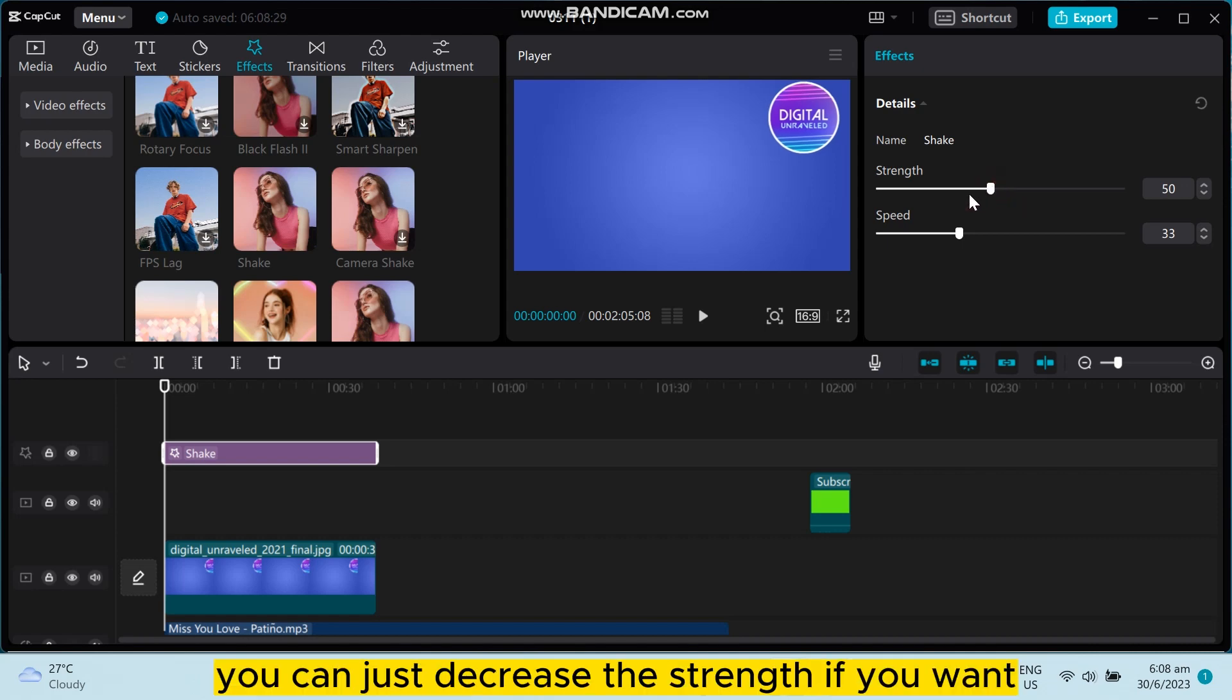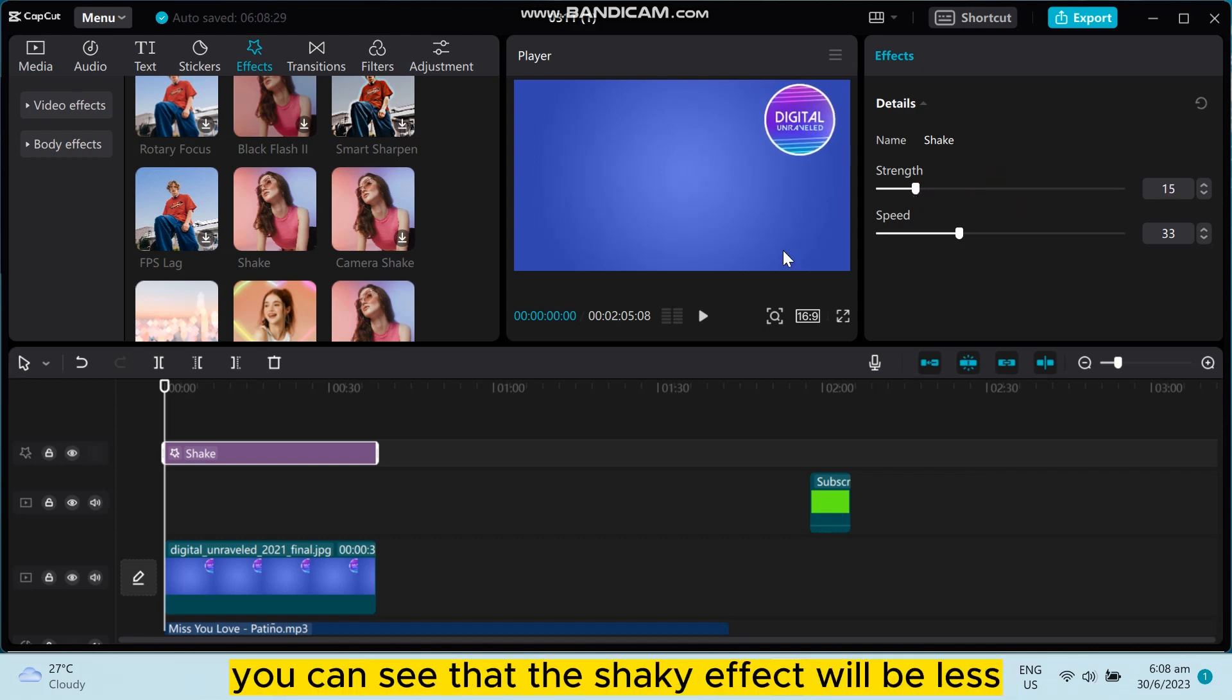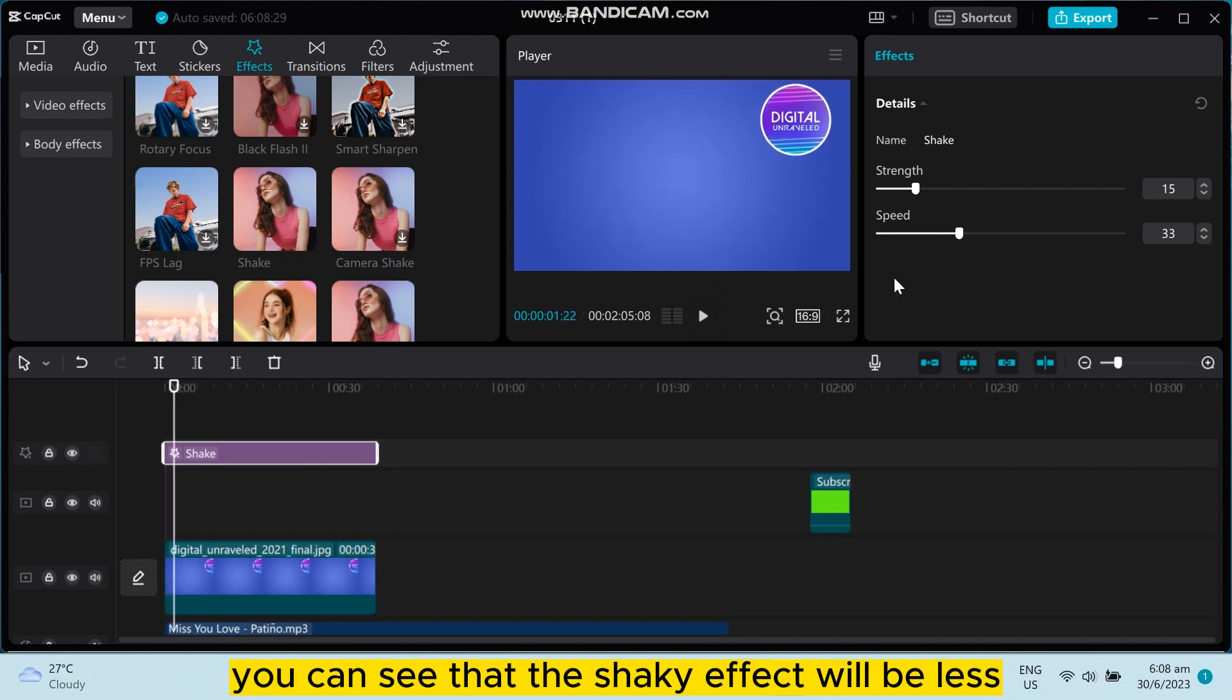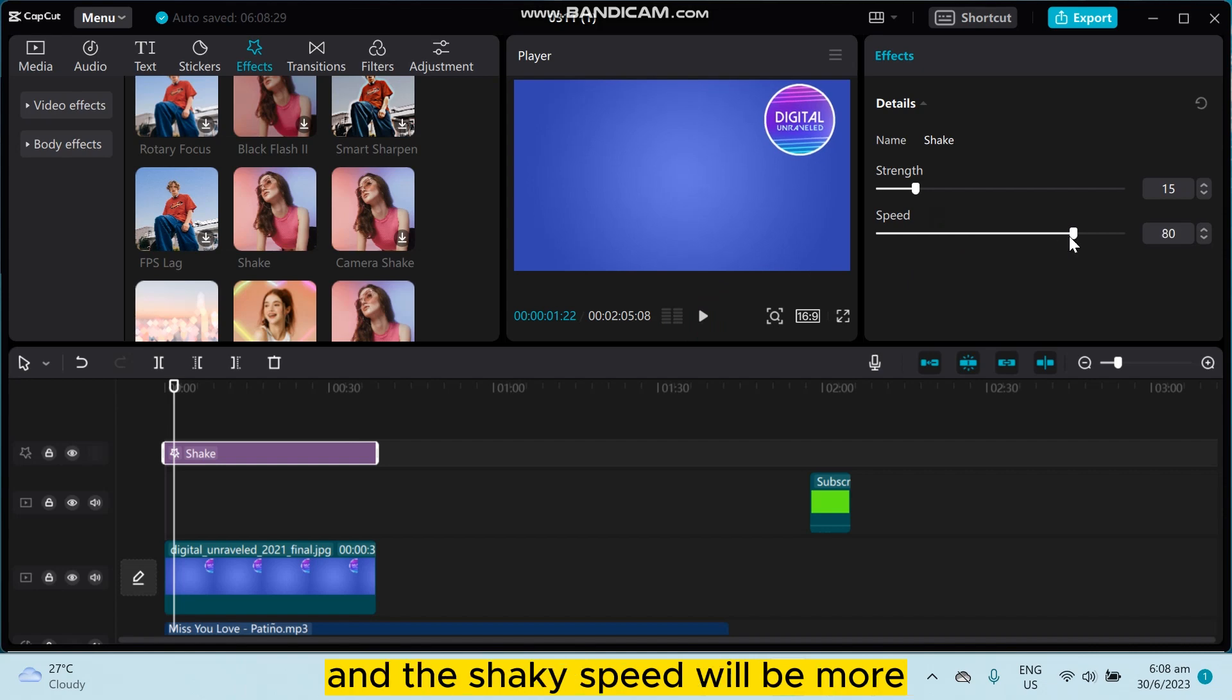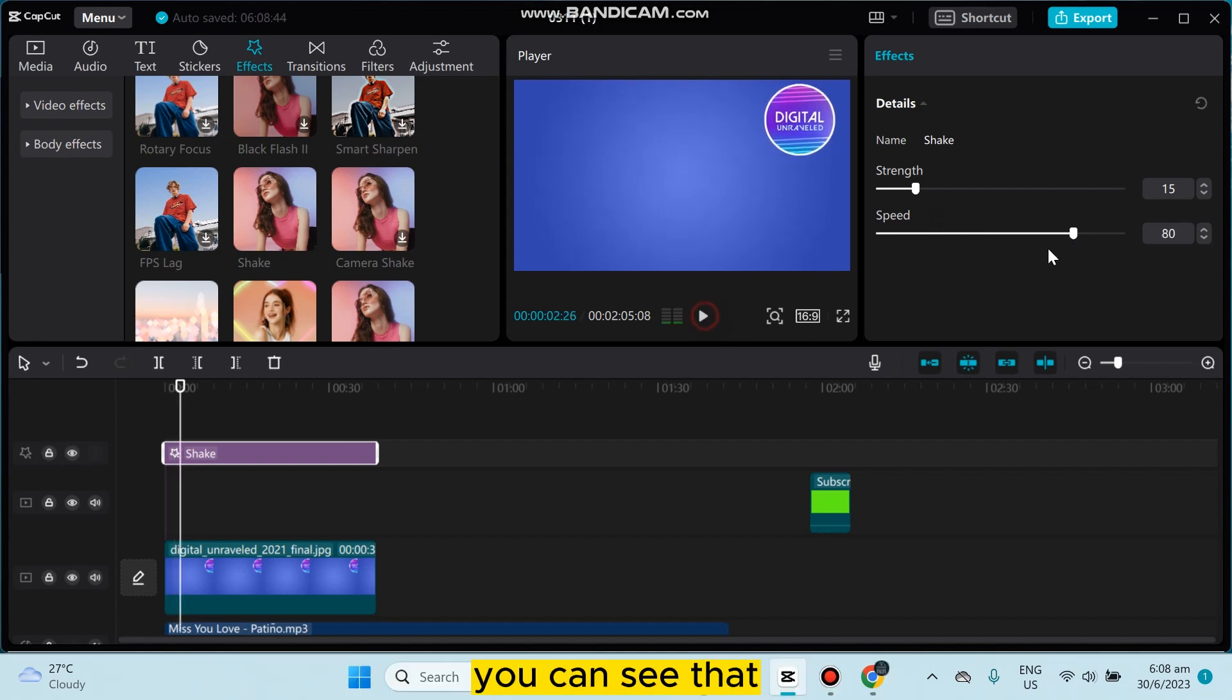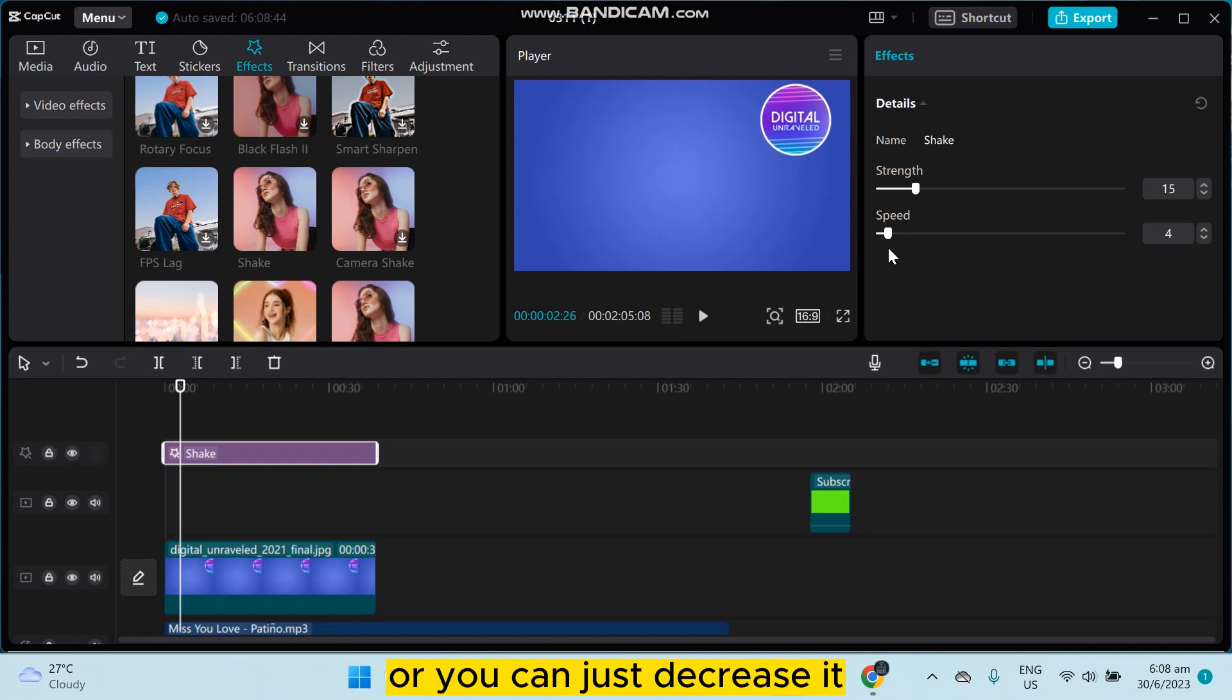You can just decrease the strength if you want. You can see that the shaky effect will be less. Or you can just increase the speed and the shaky speed will be more. You can see that, or you can just decrease it.